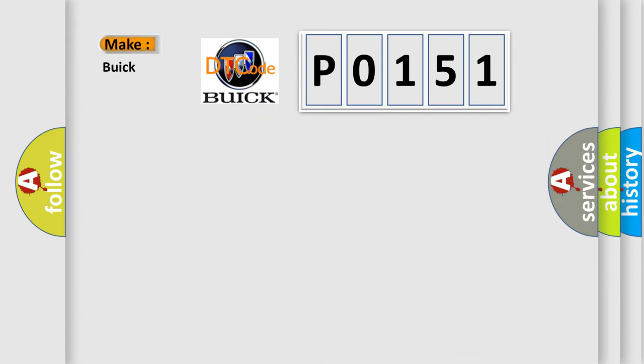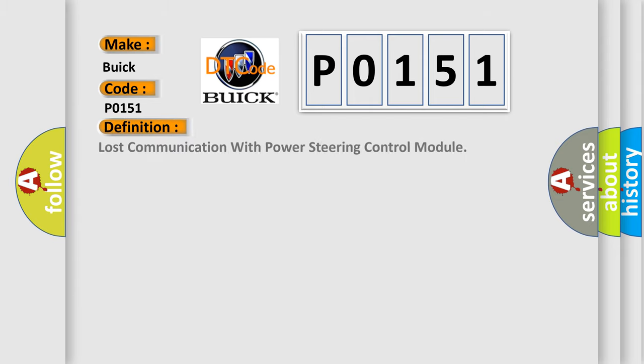So, what does the diagnostic trouble code P0151 interpret specifically? For Buick car manufacturers, the basic definition is lost communication with power steering control module.